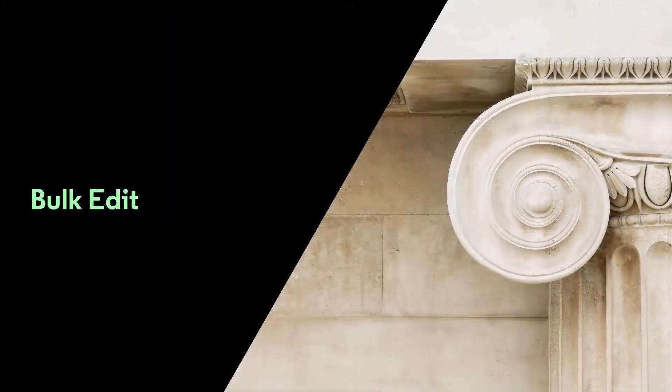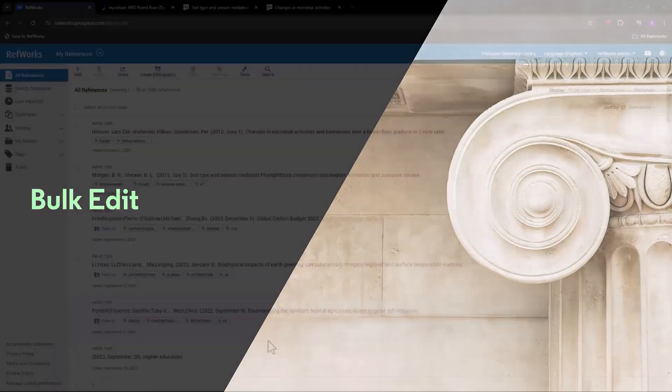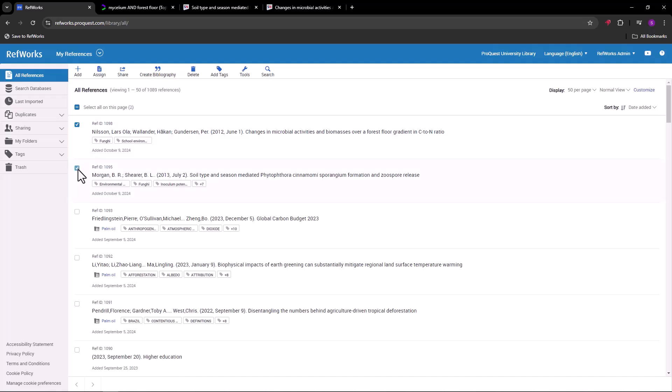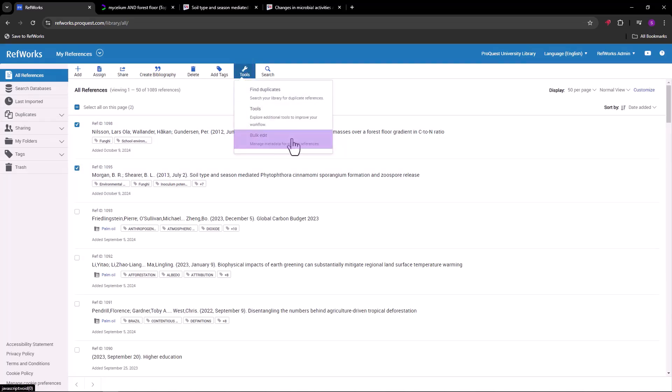Bulk Edit. It's also possible to edit many references at once. For example, if you need to change metadata in a particular field in many references. Start by selecting all the references that need to be changed and then go to the Tools menu and choose Bulk Edit.